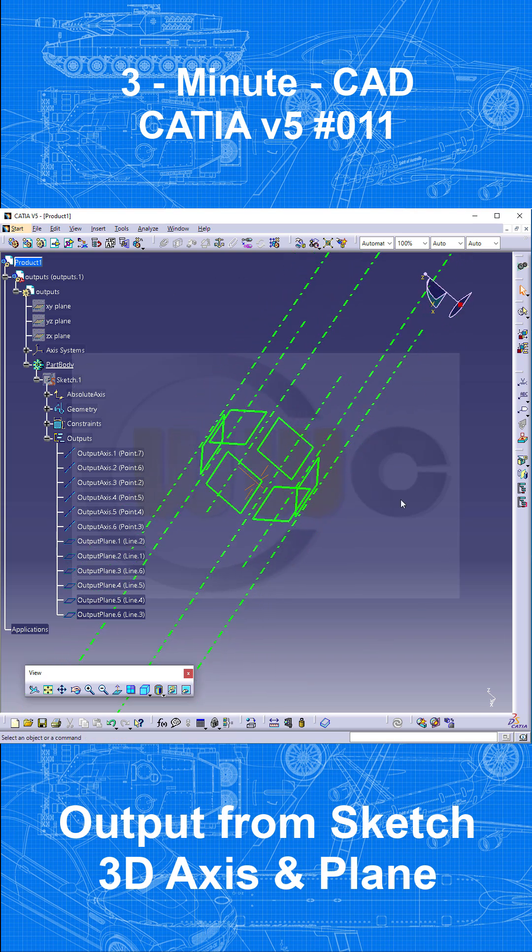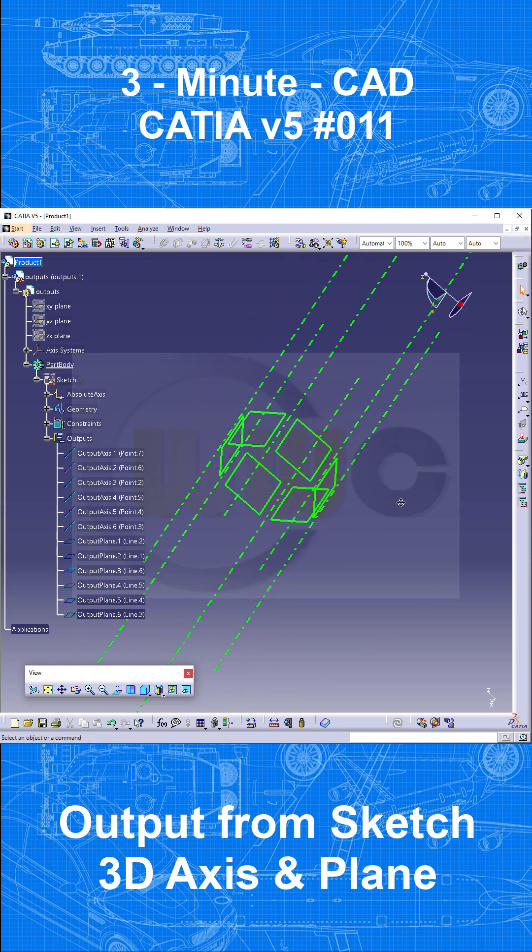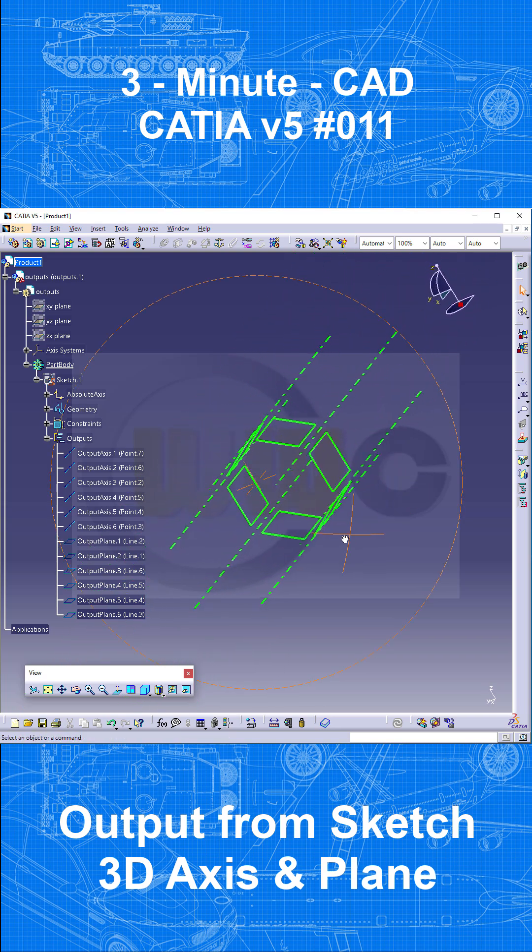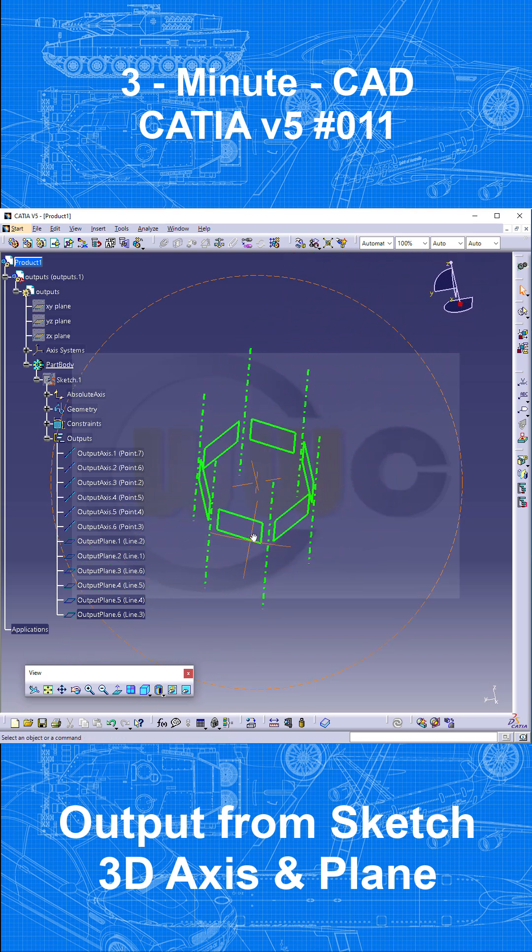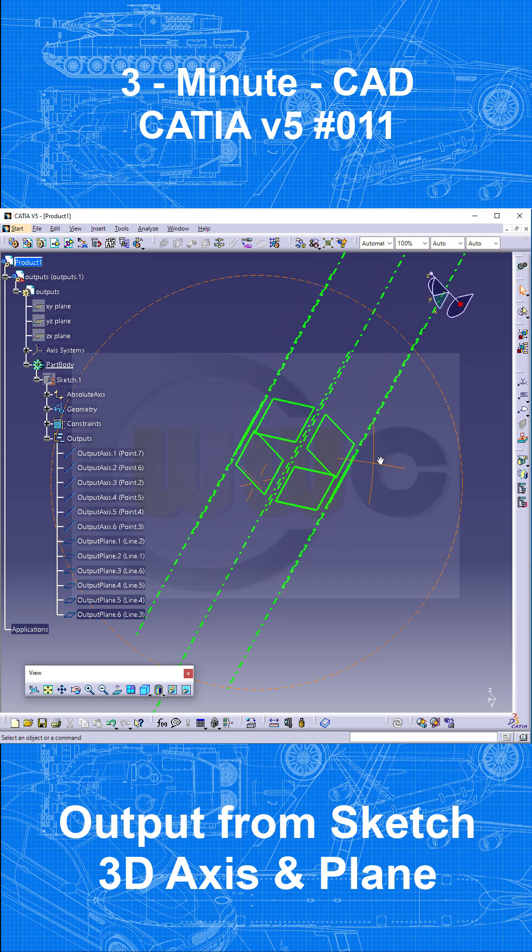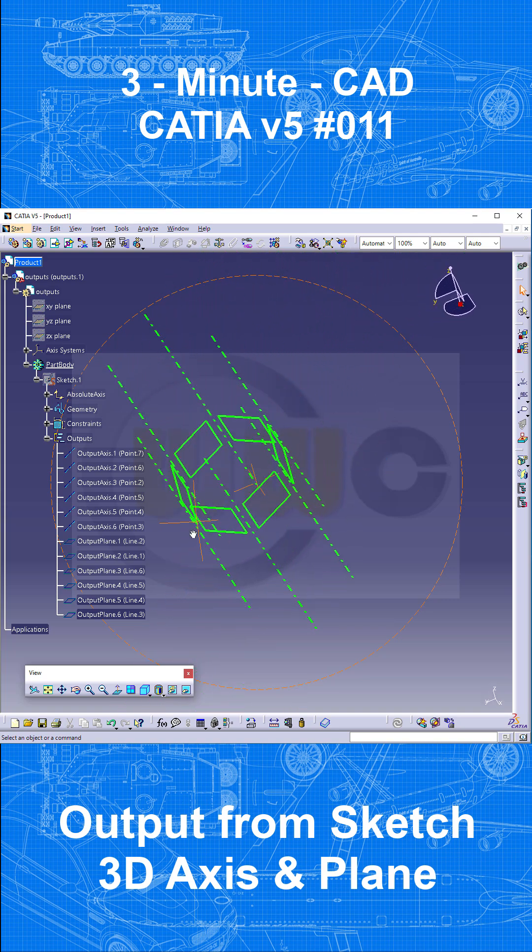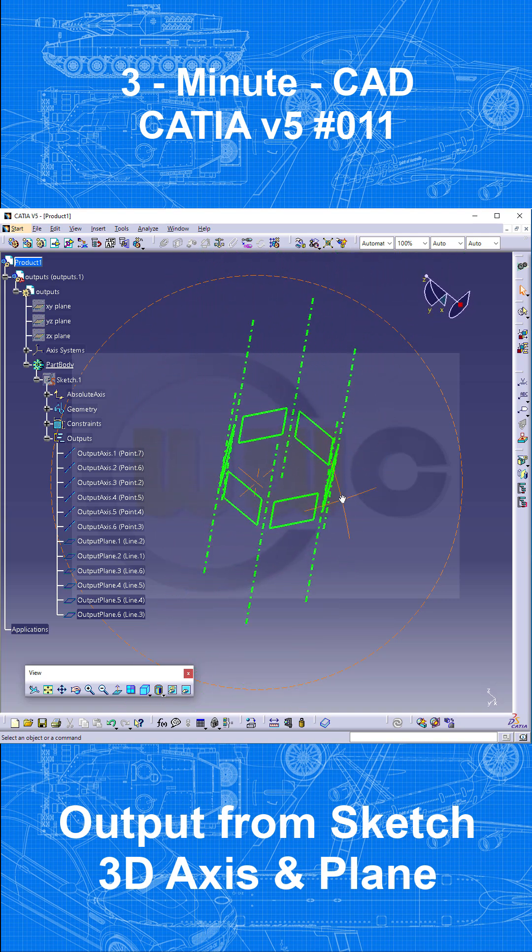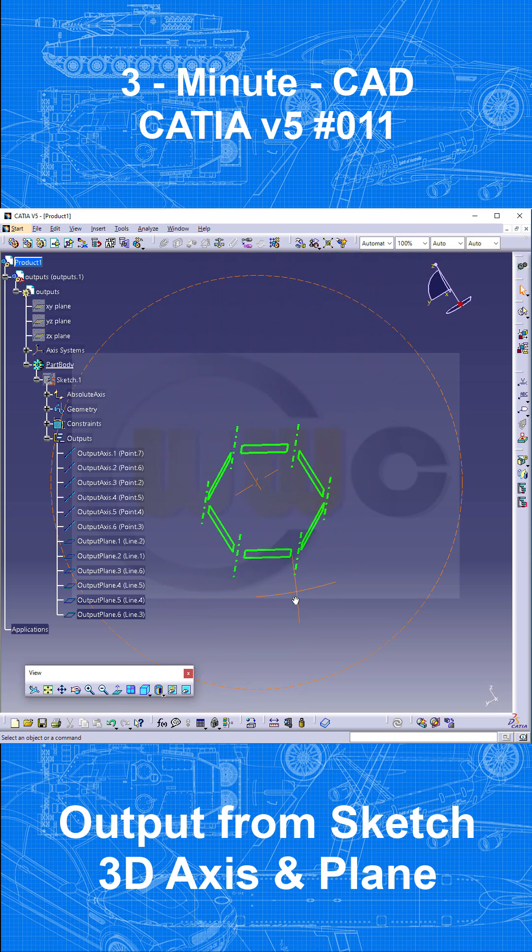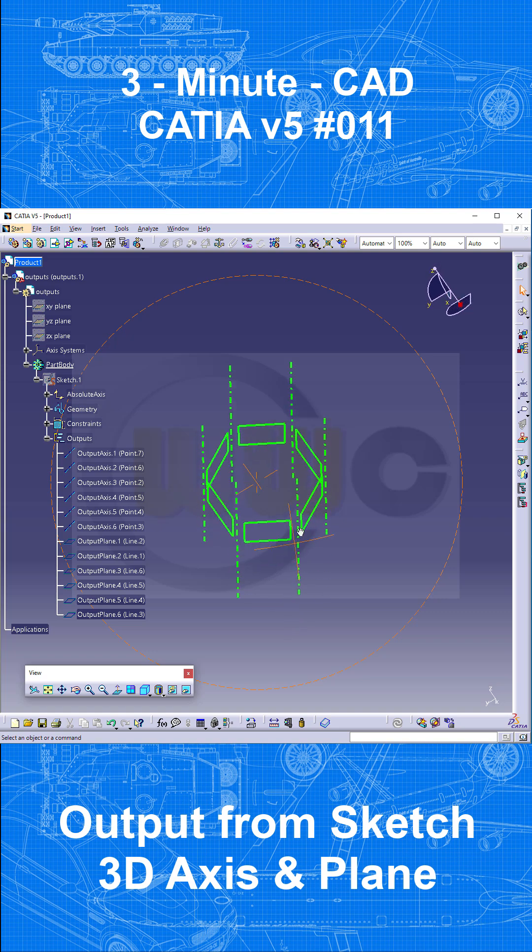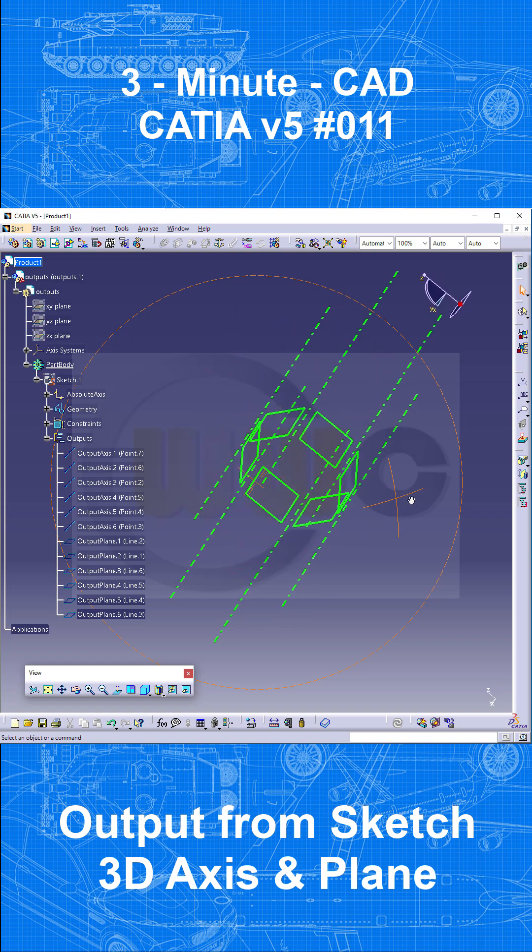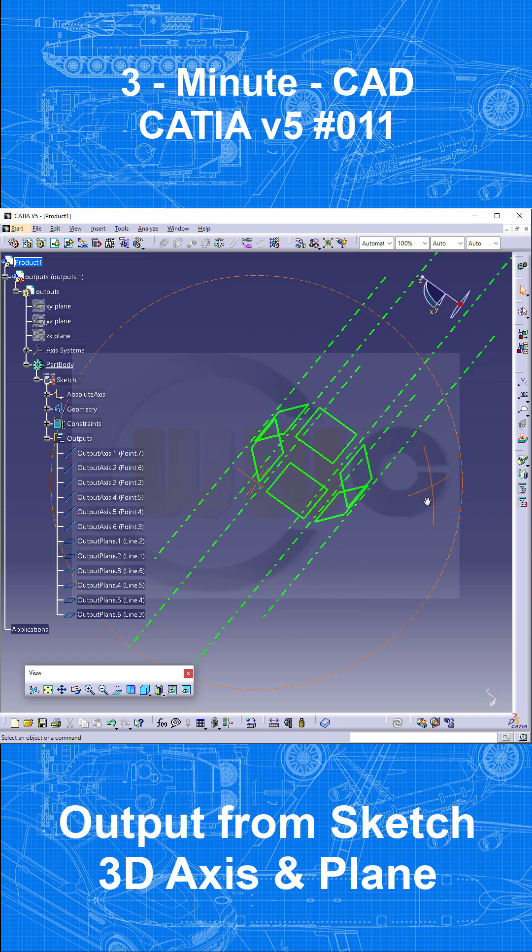Hi, welcome to another 3-minute CAD video. Let's say you want to do a reference part with six planes arranged in form of a hexagon and six axes.